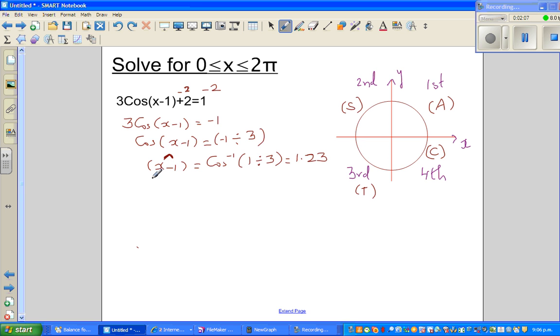So if you add 1 to both sides, your reference angle for x would be 2.23. So this is your reference angle.